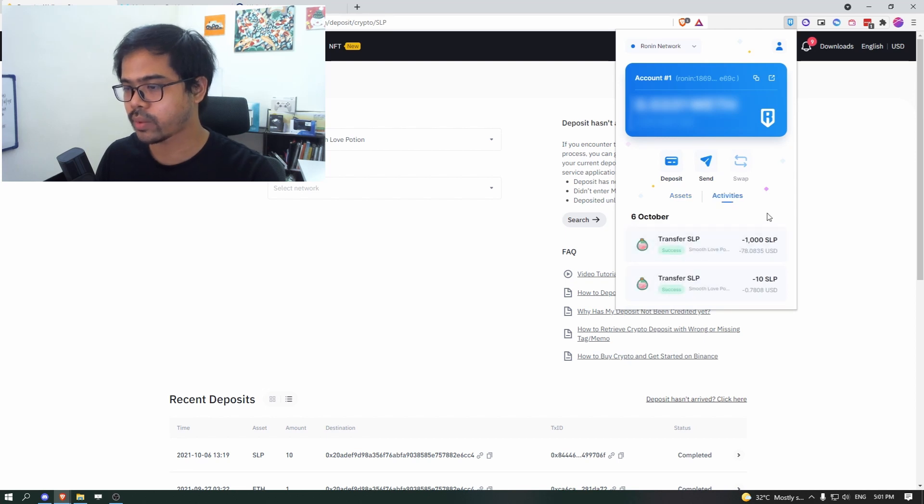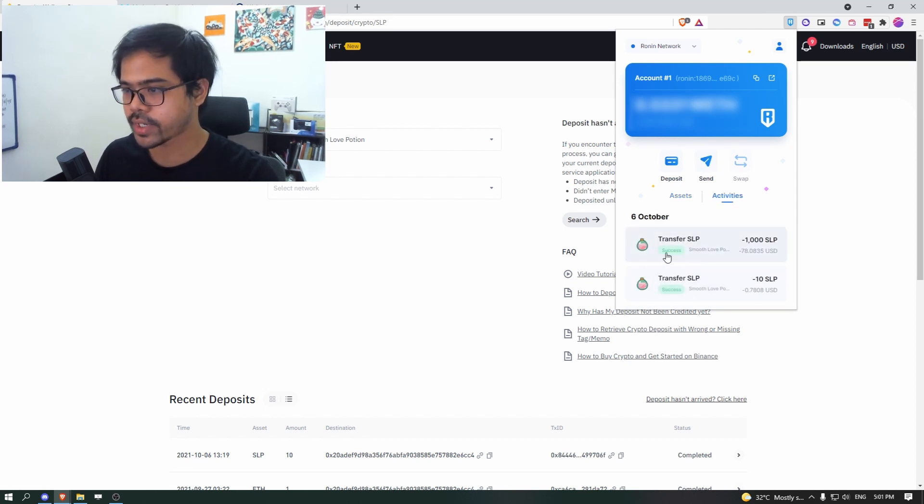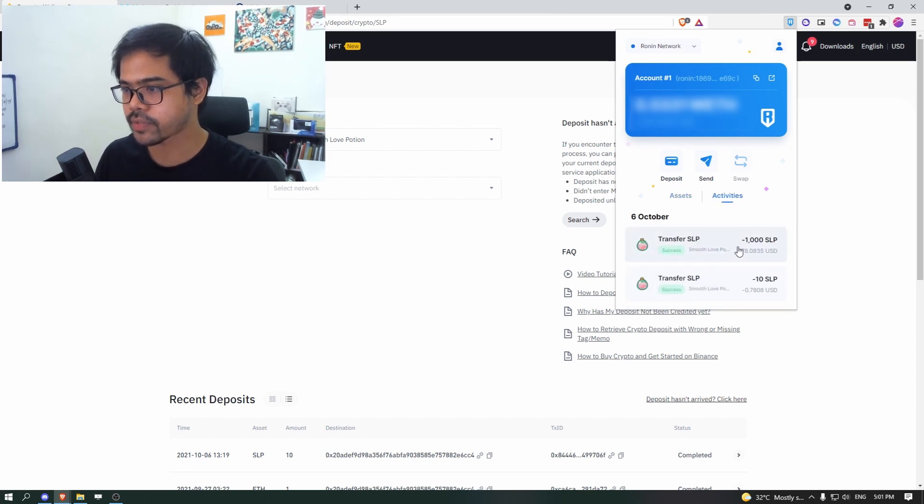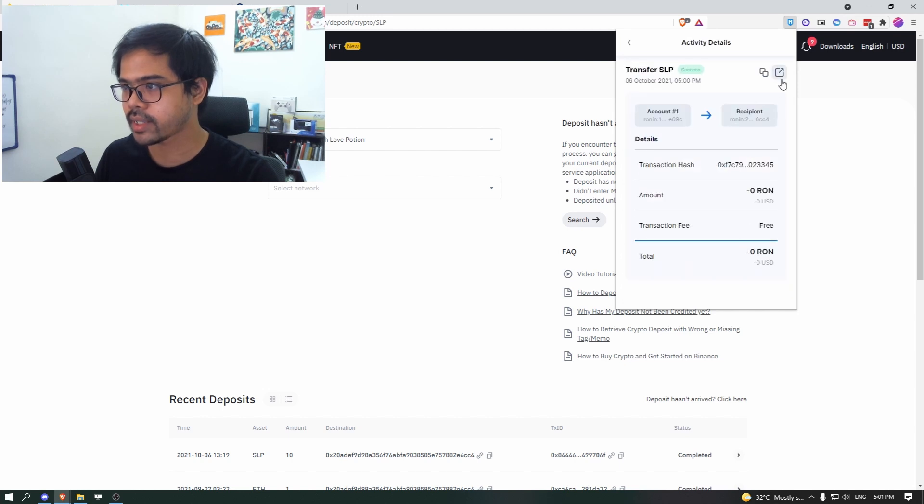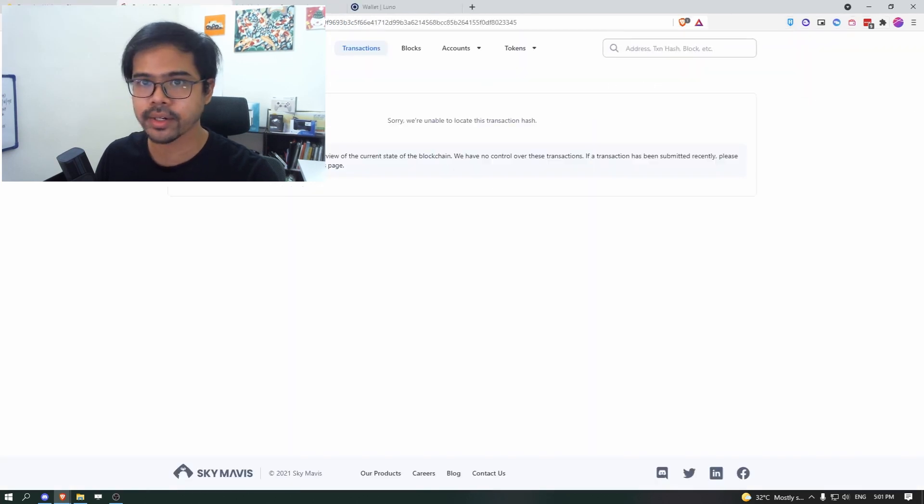So now you can see that the transfer is successful. Click on that. Click on there. You'll see that.